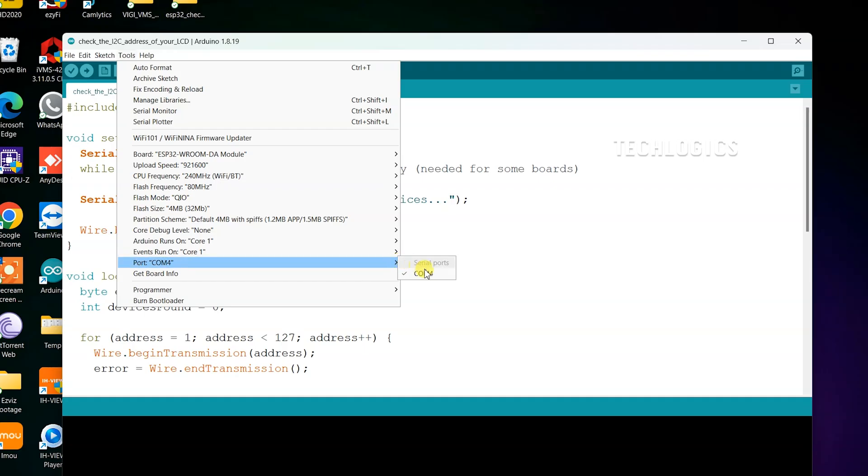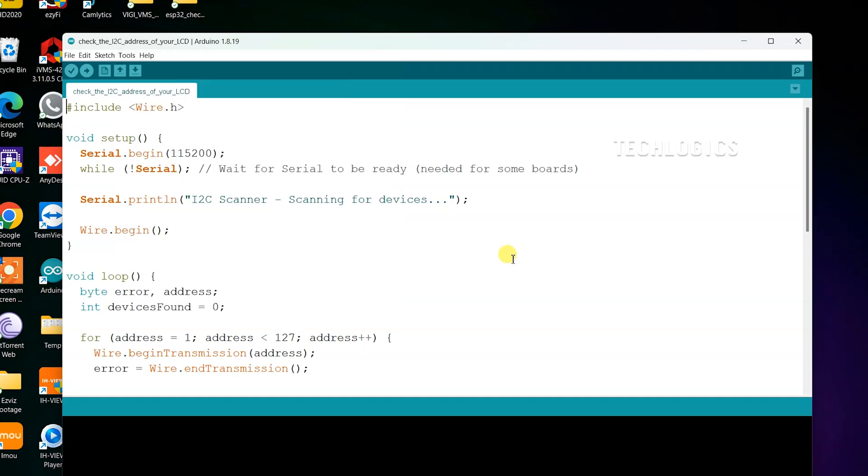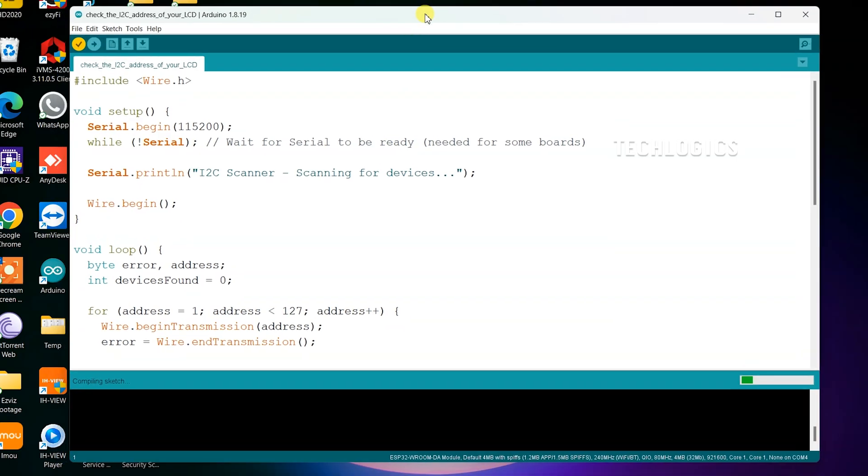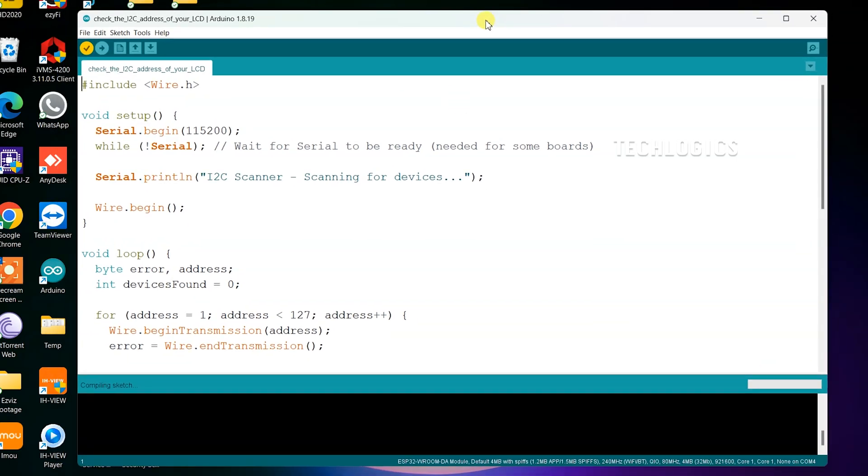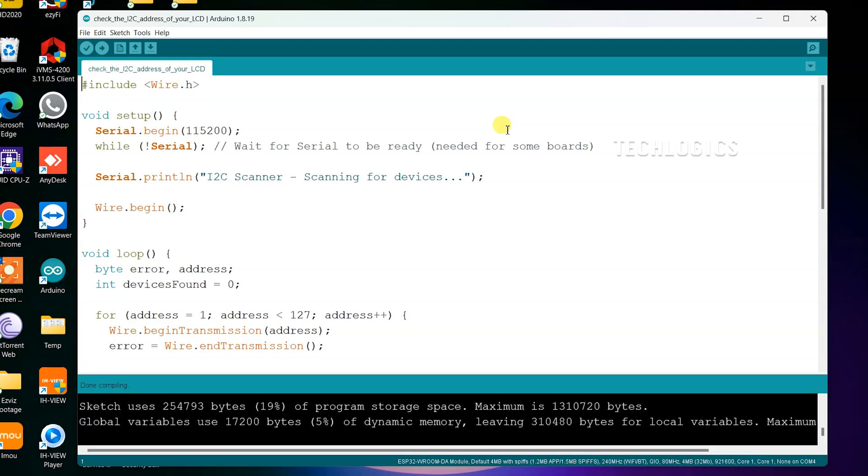Make sure to select the correct board and port in your Arduino IDE before compiling the code. This step is essential to ensure that your code uploads correctly to the ESP32. To do this, go to the Tools menu, select Board and choose the appropriate ESP32 board model. Then select the corresponding port that your ESP32 is connected to. Once you've made these selections, you're ready to compile and upload your code.